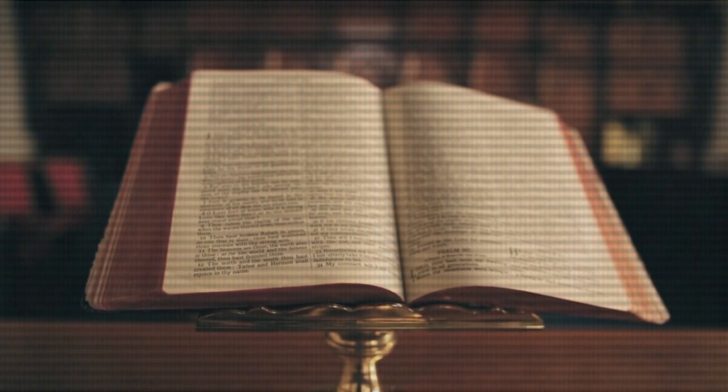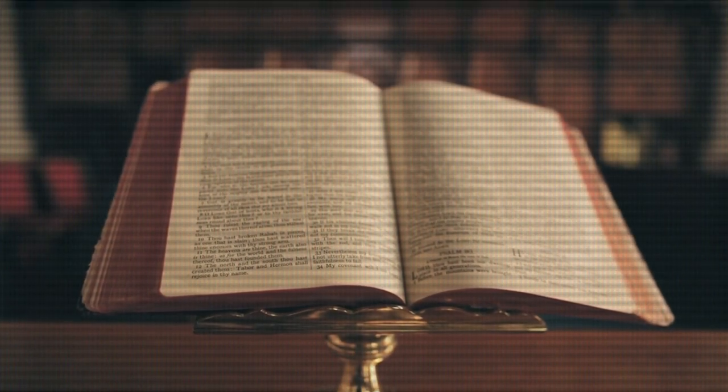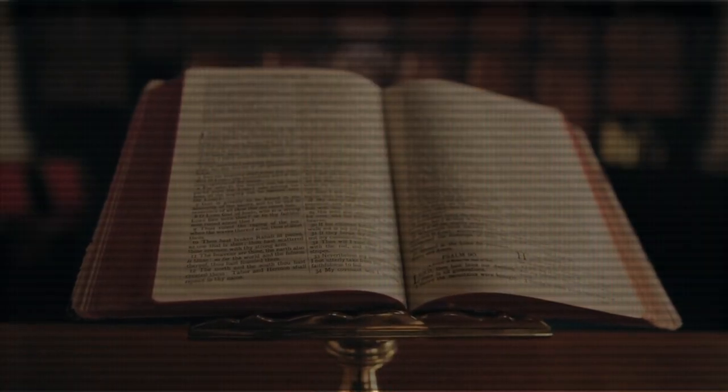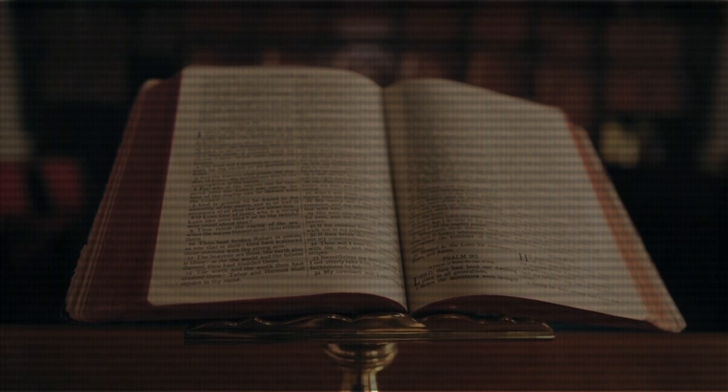Religions grow and change based on the events within a geographic area over time. Plopping an earth religion into, say, Roshar from the Stormlight Archive just wouldn't make sense. The religion needs to make sense in the context of the world you're creating.